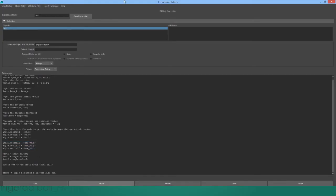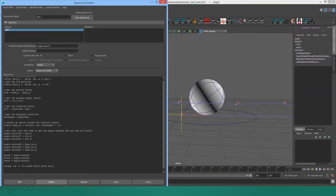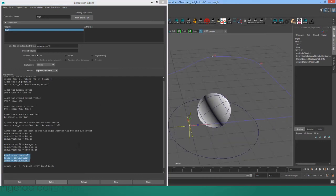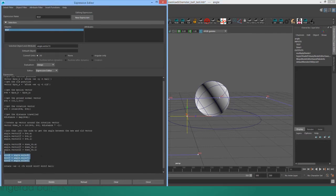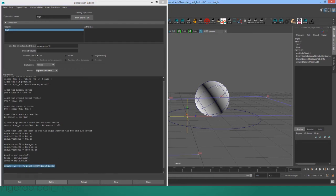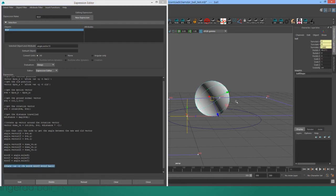And that angle between node gives us the Euler rotations that this original vector would need to go through in order to land on new vector. So I take those Euler rotations out of the angle between node, and I apply them in world space to the ball at the end of the frame.